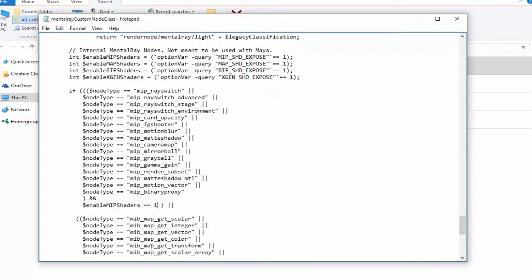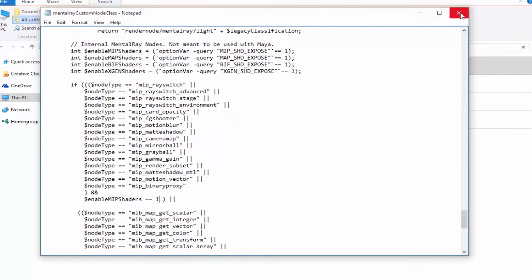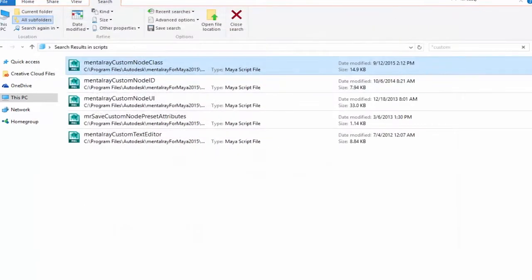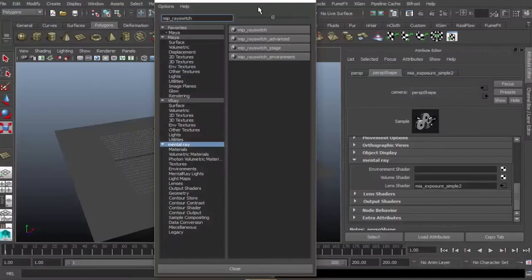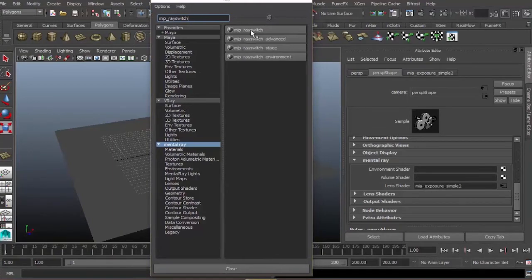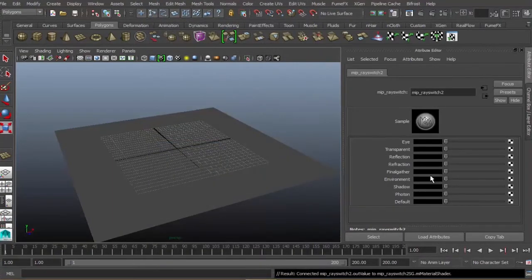By default it's not yet activated, so you'll likely get a zero value here. Just change that to one, then Control+S to save. If your Maya is already open, close it and reopen, and your MIP shader will be activated.